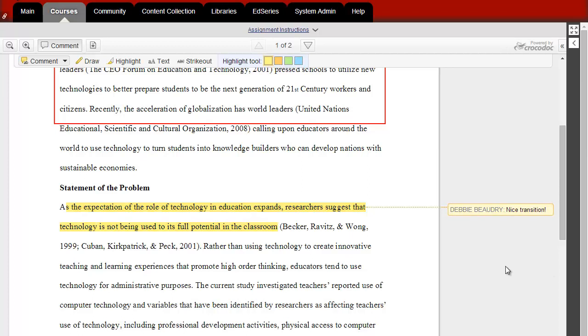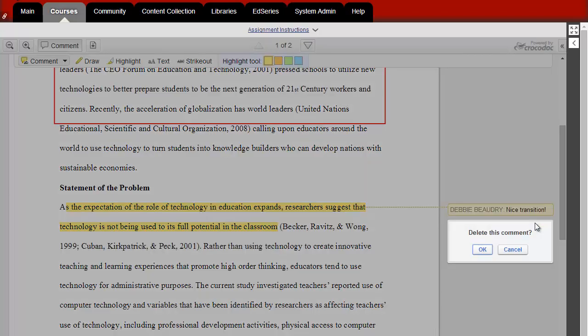To delete any of your comments, click on the Comment Bubble, hover to the lower right-hand corner, and select Delete.